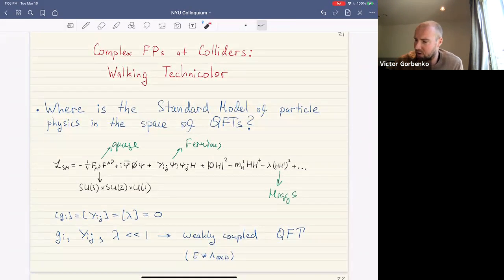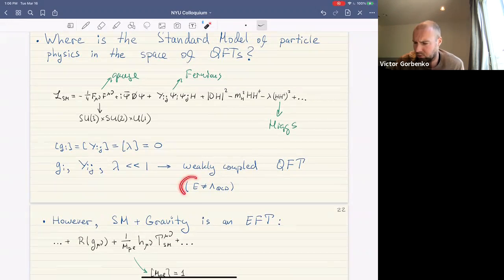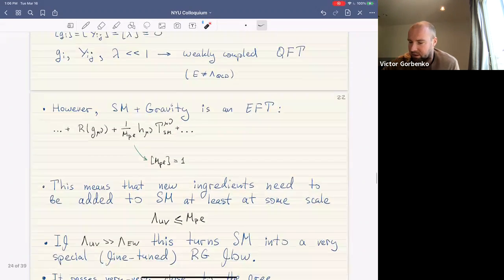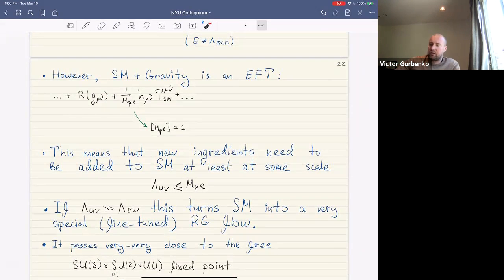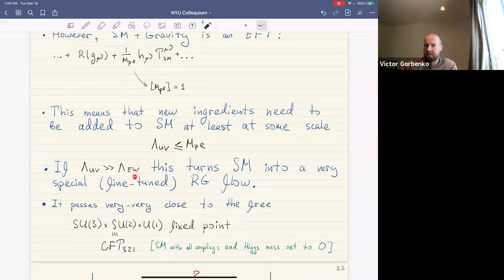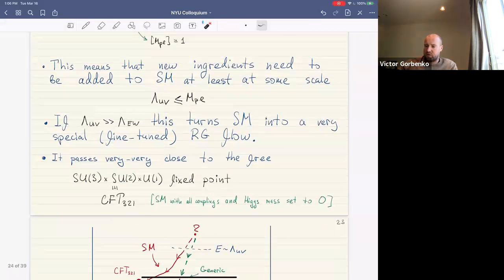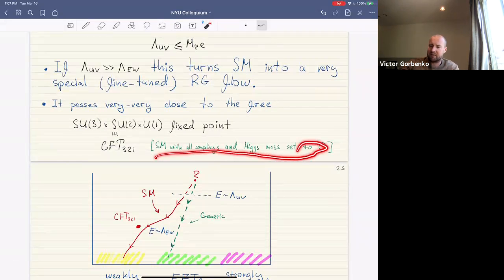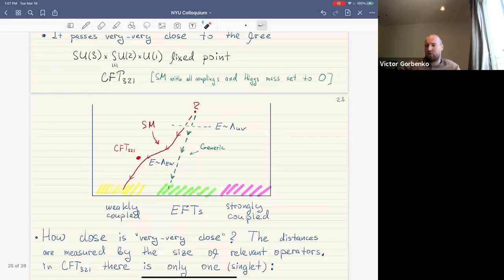The standard model is on its own a renormalizable weakly coupled field theory. However, when we couple the standard model to gravity it becomes an effective field theory, because we add interactions between the standard model stress tensor and the graviton, suppressed by the Planck mass — a coupling of negative dimension. This means new ingredients must be added at some scale below the Planck scale. If this new scale is much larger than the electroweak scale, the standard model becomes a very special fine-tuned RG flow.